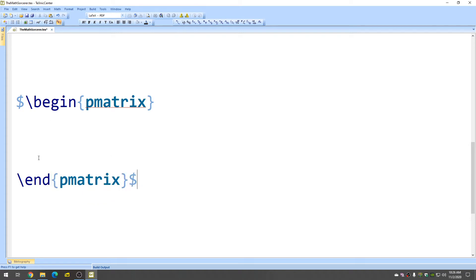Okay, so now we're going to put our matrix in here. Let's just put numbers in for now. So 5, and 7, and 9.